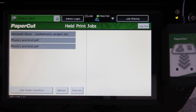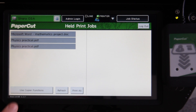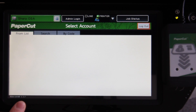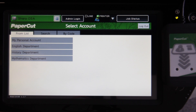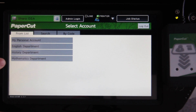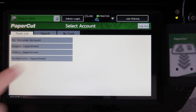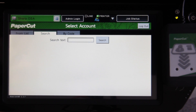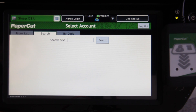To access the copier's functions, select the copy function button here on the bottom left hand side of the screen. Selecting this will present you with the PaperCut account selection screen. The accounts available are dependent on your Active Directory membership. Here you can see I have the option to select from my personal account, or an account such as English department, History department, and Mathematics department. I also have the option to search by code or by keyword, which is useful for fast account selection in professional organisations where there may be hundreds or even thousands of client or project based accounts.